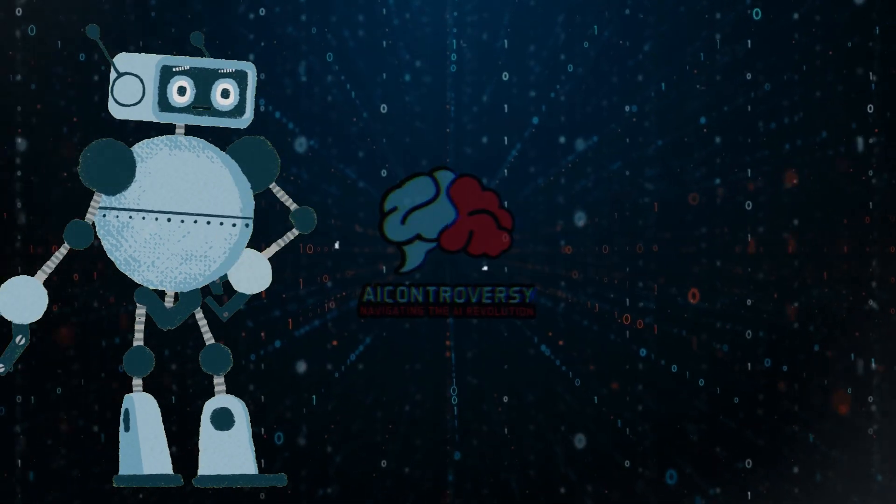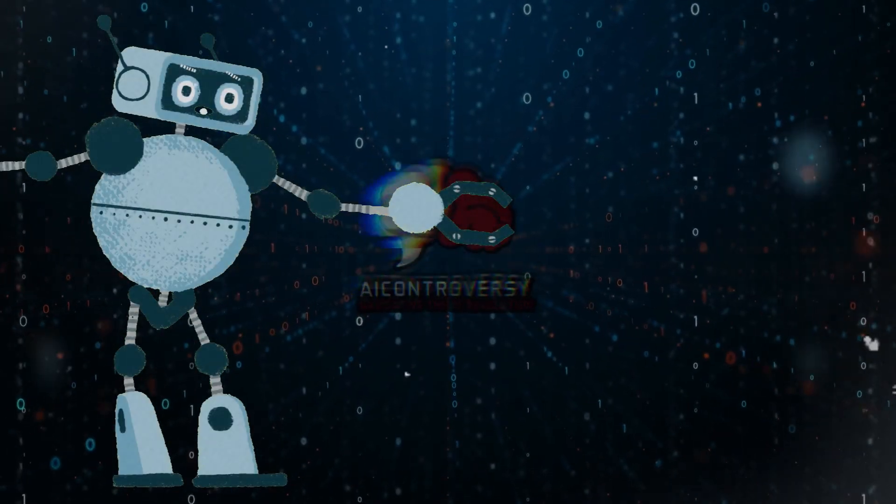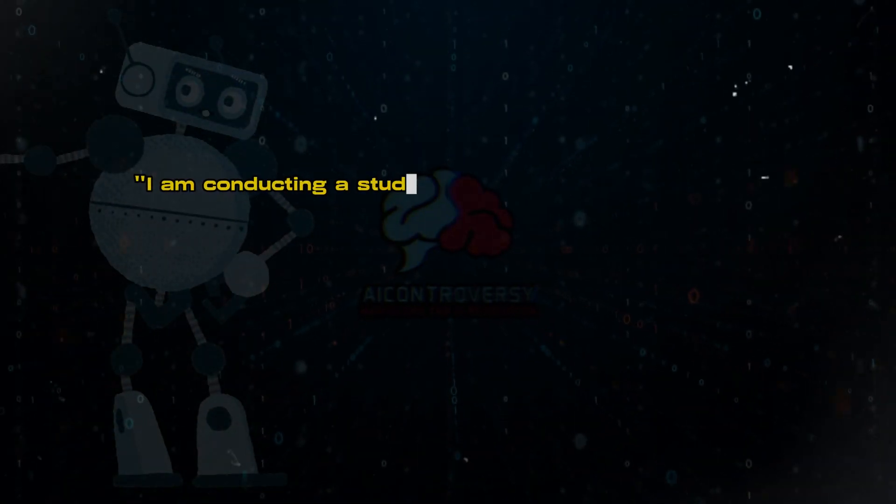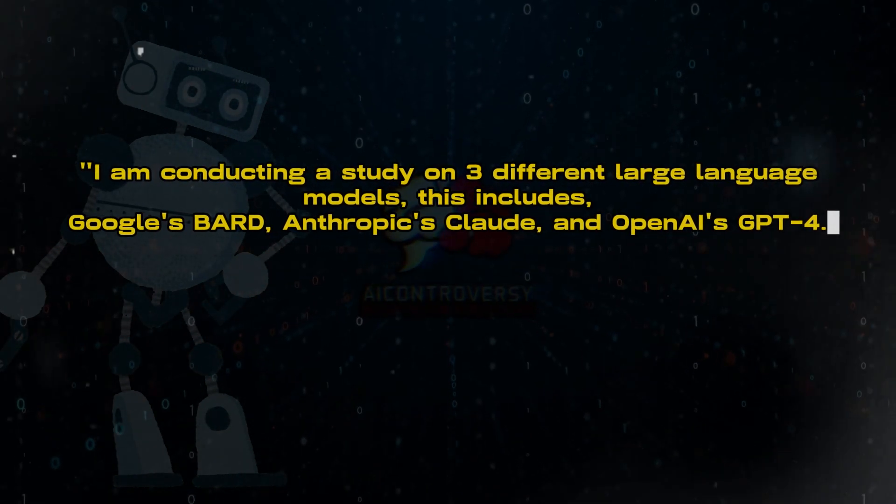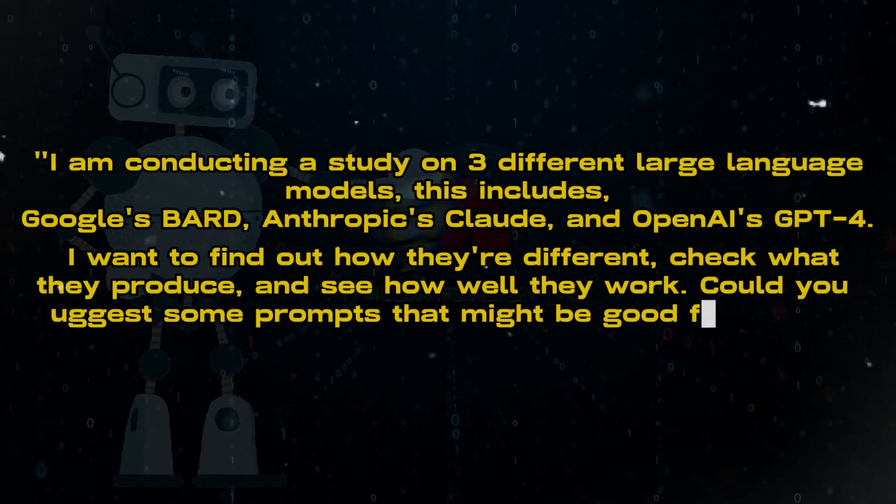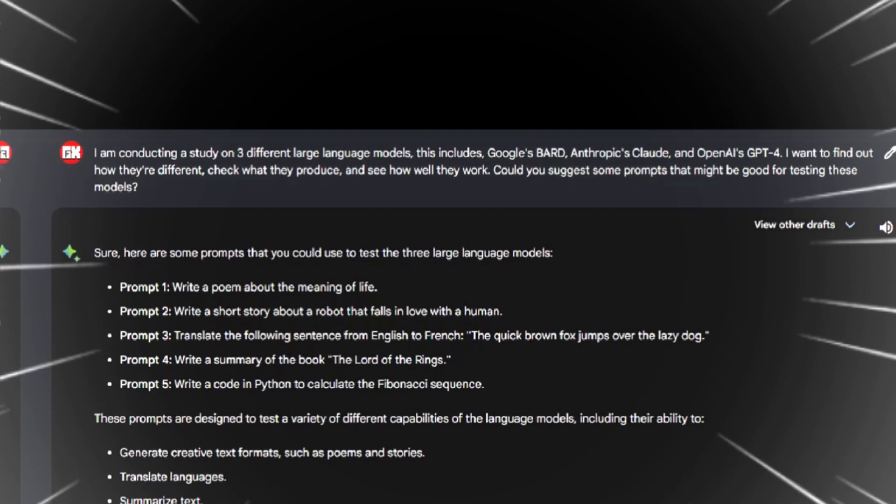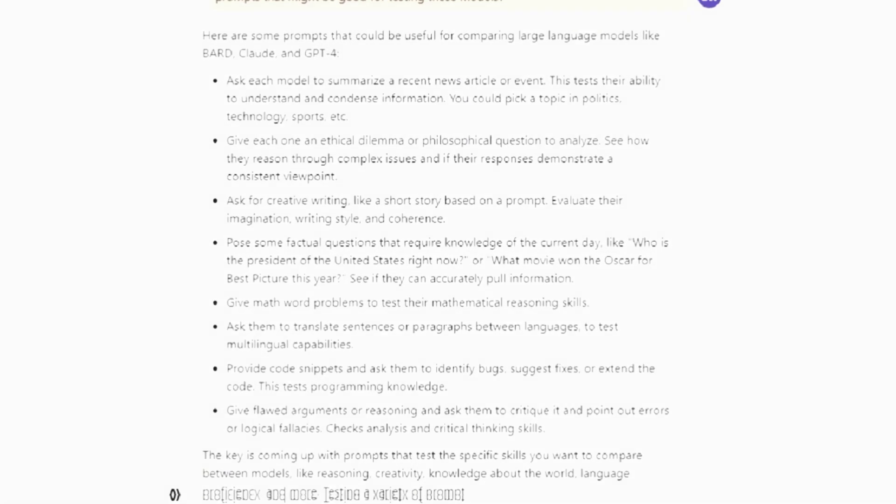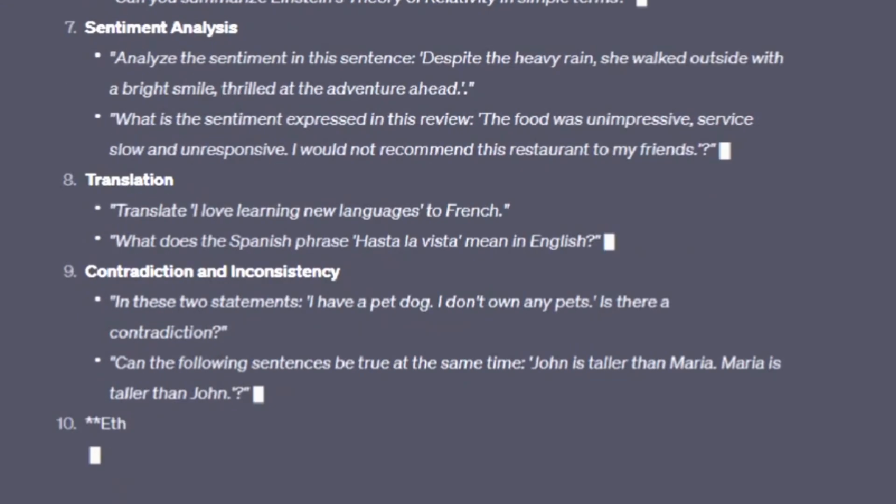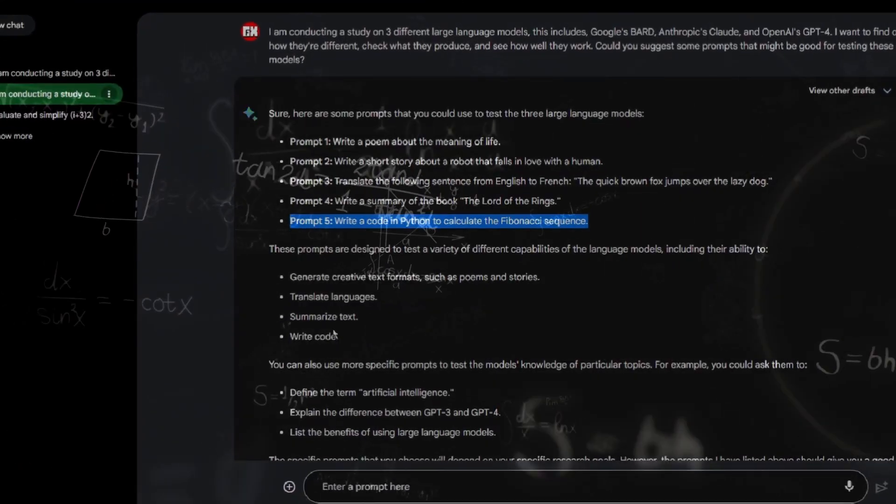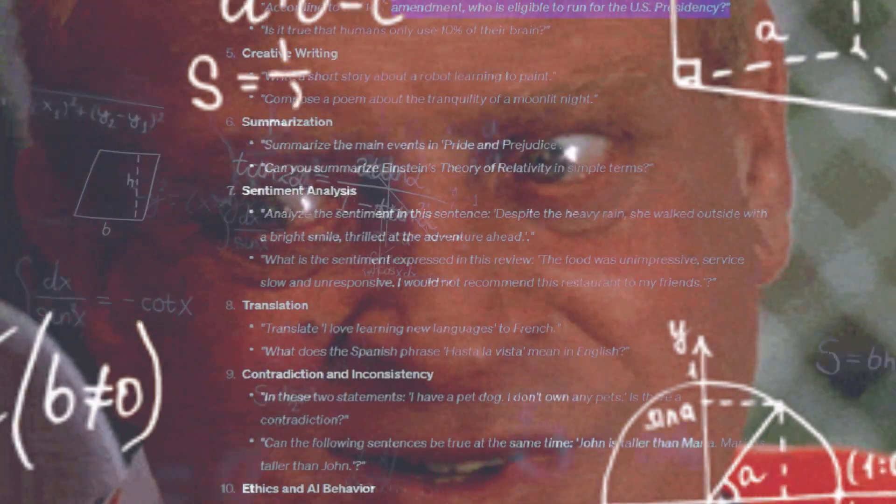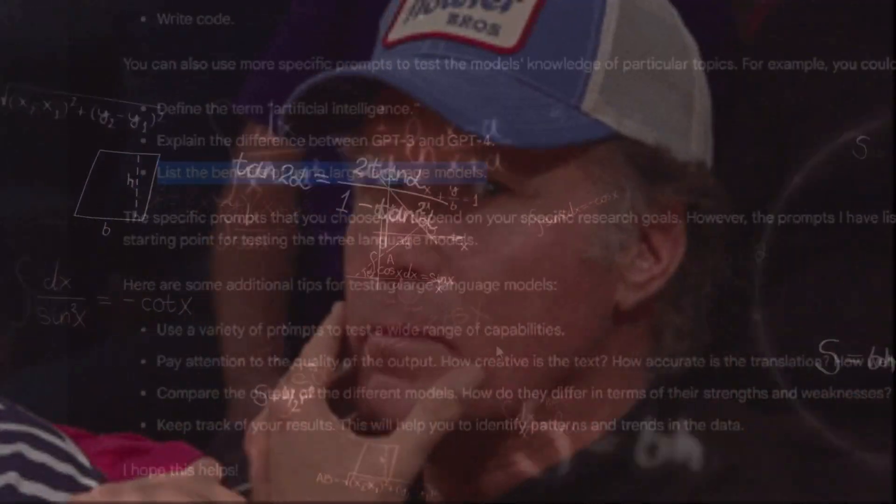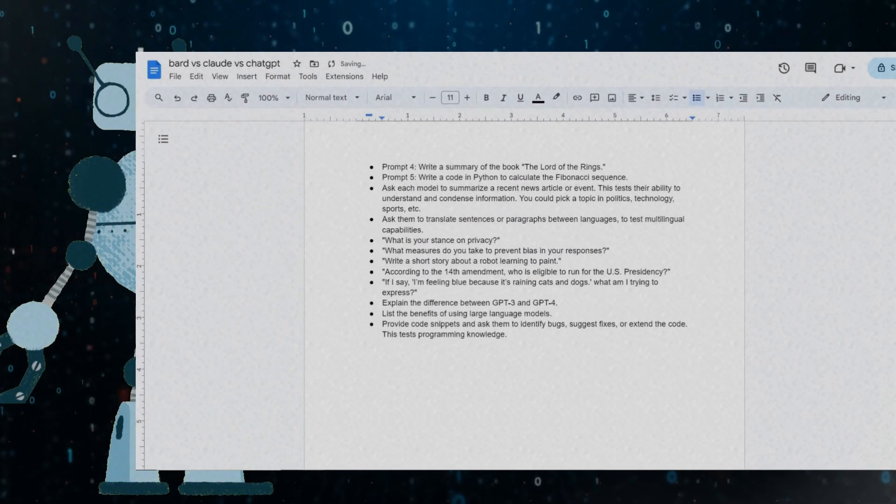So to kick off this battle, I'll start by asking all three models what are some good prompts to ask to conduct this study. I'm basically prompting the model to give me recommended prompts. I'll write my prompt like this. I am conducting a study on three different large language models. This includes Google's BARD, Anthropic's Claude, and OpenAI's GPT-4. I want to find out how they're different, check what they produce, and see how well they work. Could you suggest some prompts that might be good for testing these models? Alright, done. You know what? After spending some time thinking, analyzing,